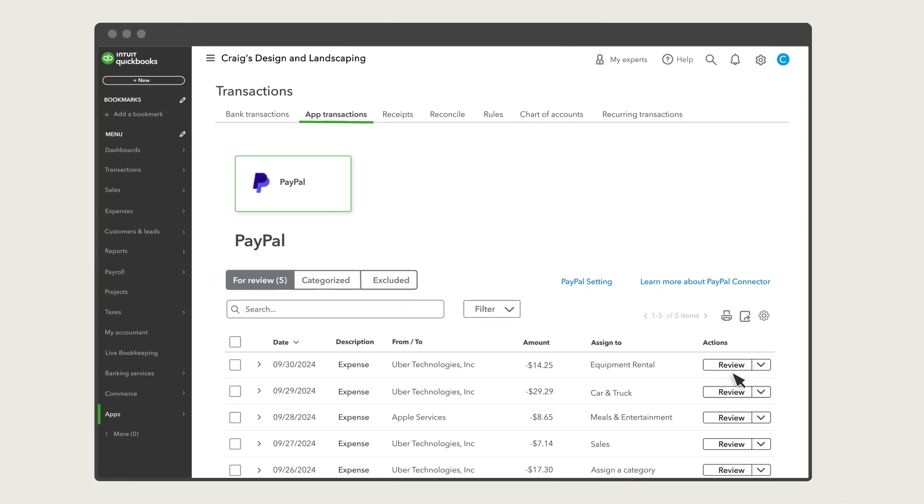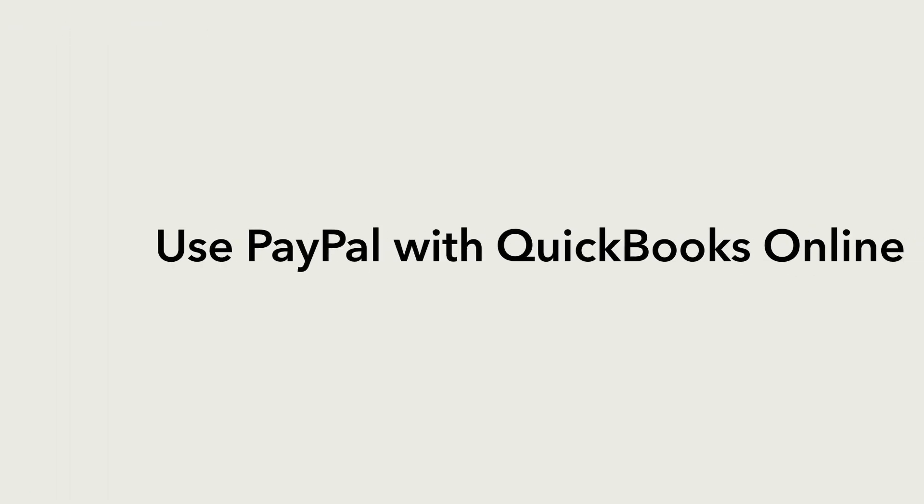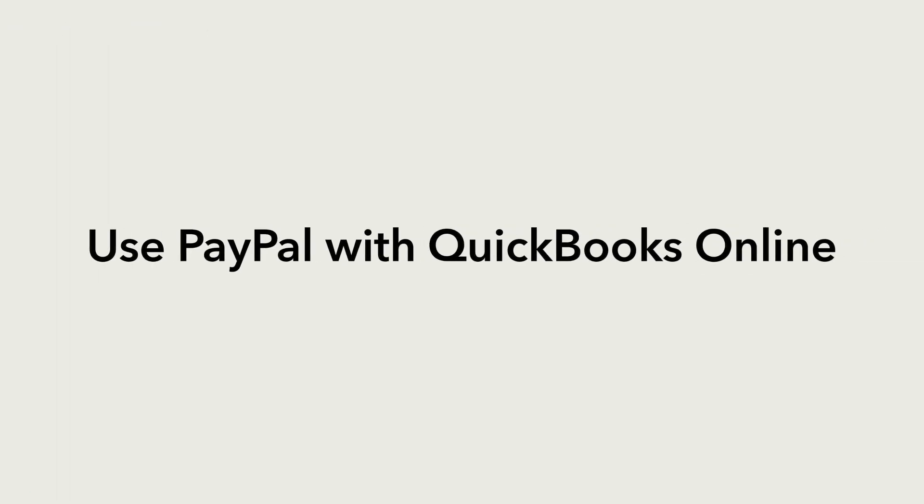To learn the steps to use the app with QuickBooks, check out this video. Now you're ready to use the app with your QuickBooks company.